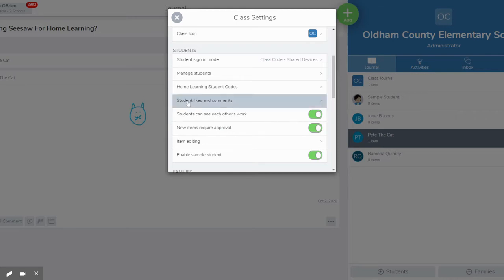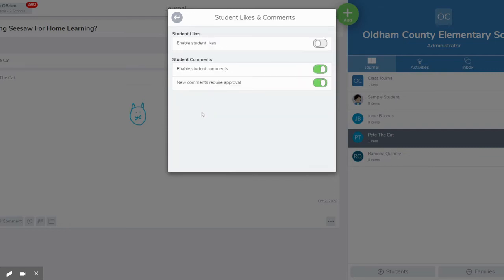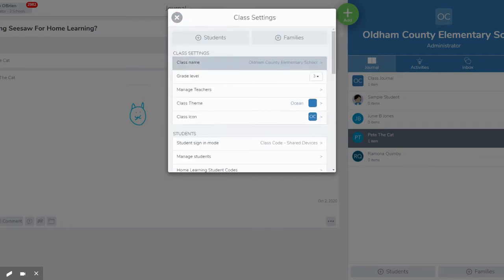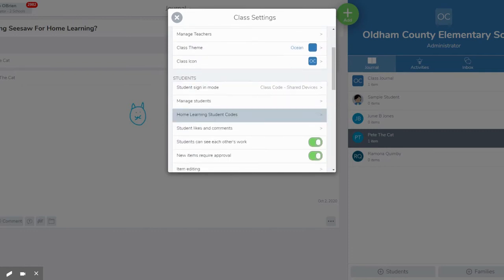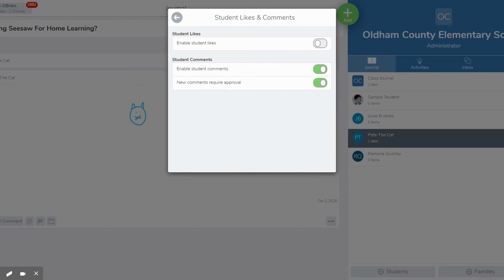So you have some options for student likes and comments. We all know that teachers can comment down here and like the different things that students post. But you can choose if students can do that to each other's work as well. So if you have the button on that says students can see each other's work, if you click on the student likes and comments you will see that you've got three options. You can turn on the ability for students to like each other's work or not. So basically you're going to give this heart to students so that they can like each other's work if they wish.